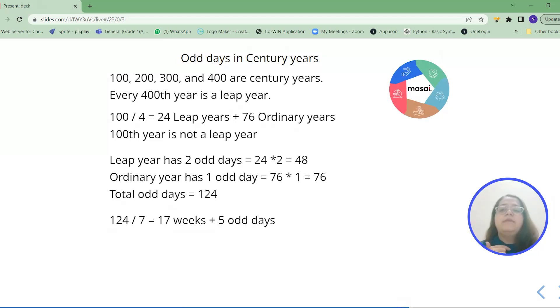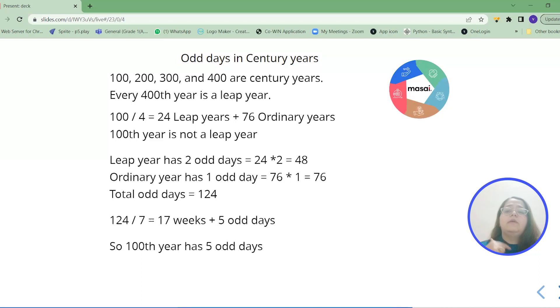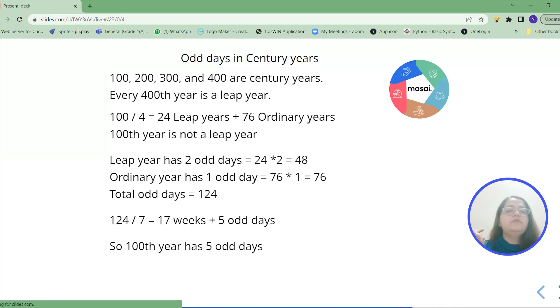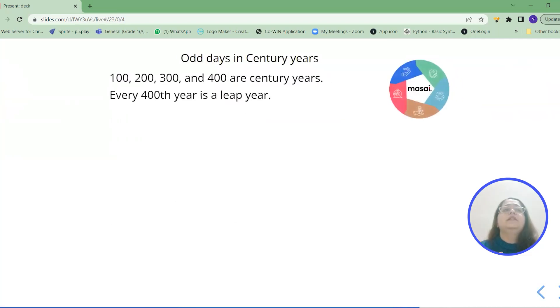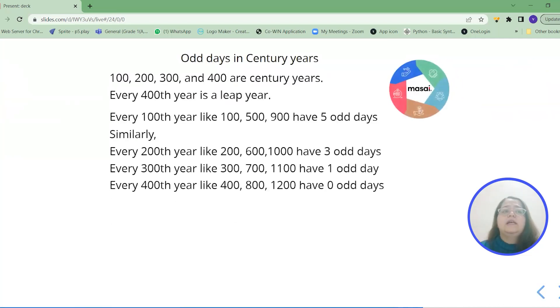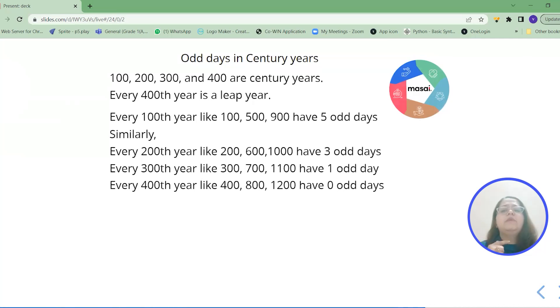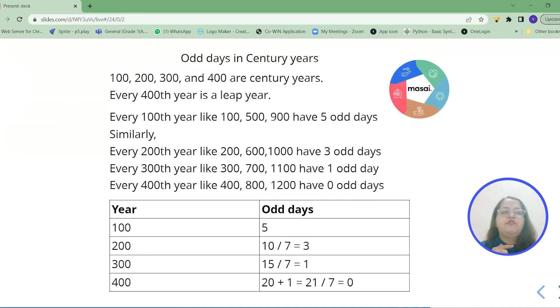Now coming to the next part when we calculate about the 200 year how to go that from 100 we have to come to 200 year. So this is the way. As I told you that 100th year is same as 500 and 900. 200 is same as 600 and 1000 and so on. So to quickly remember there is a table for you.